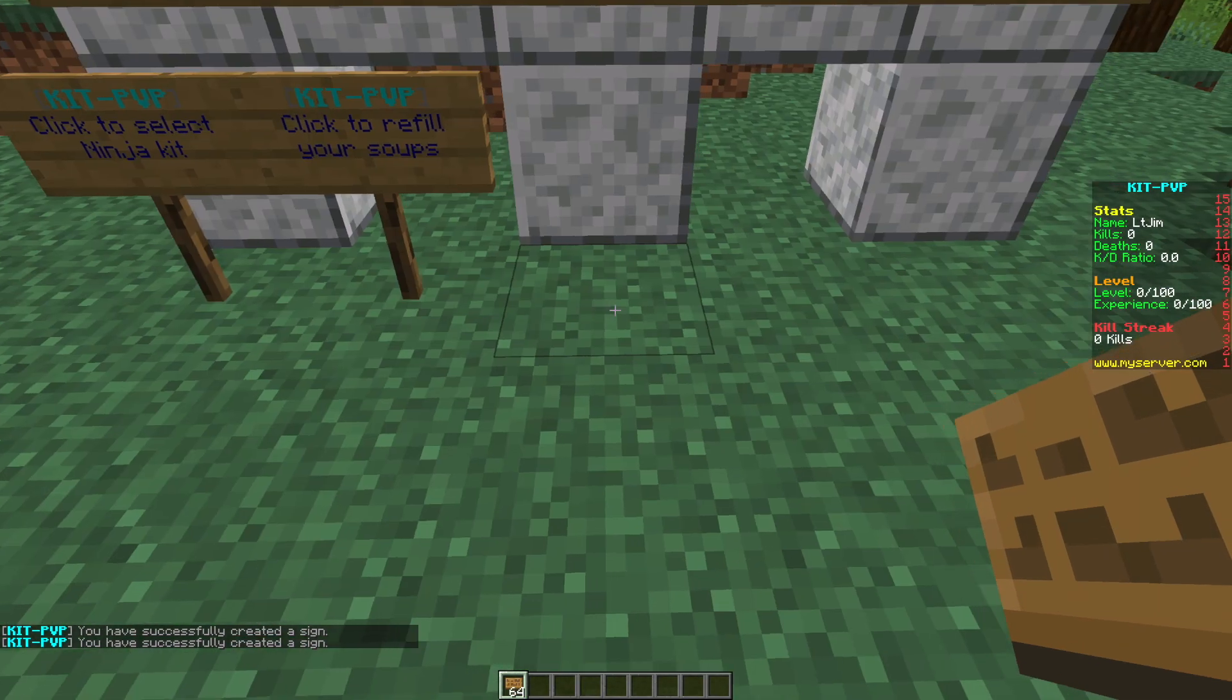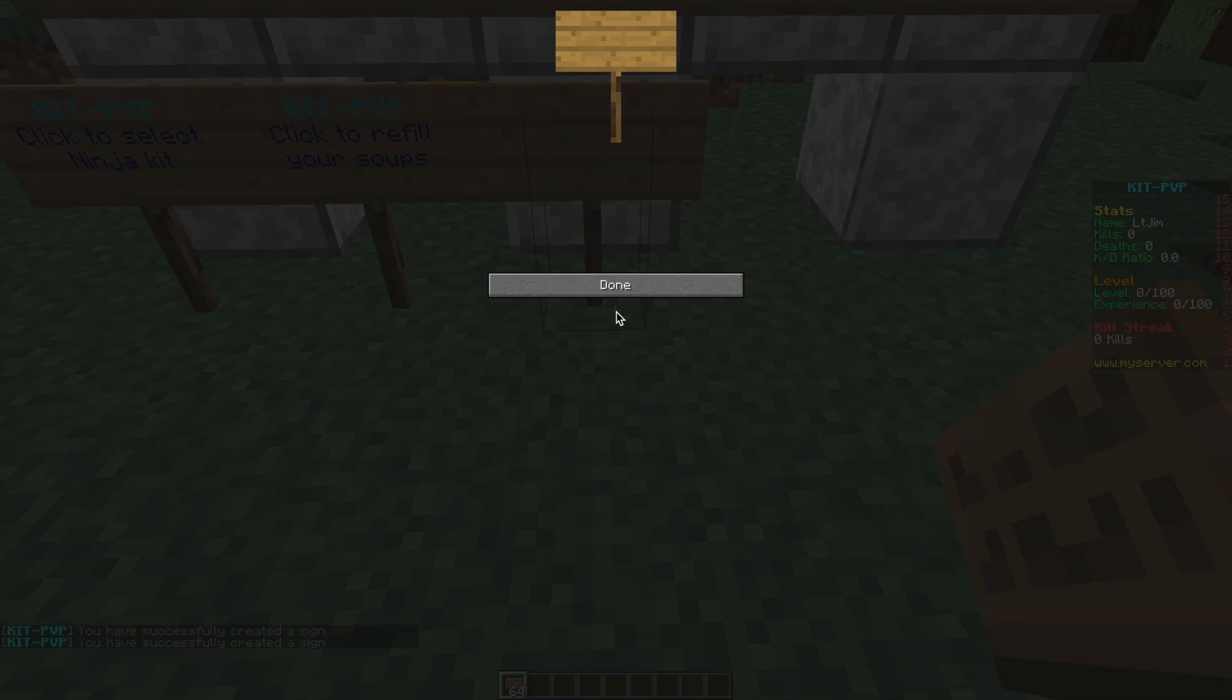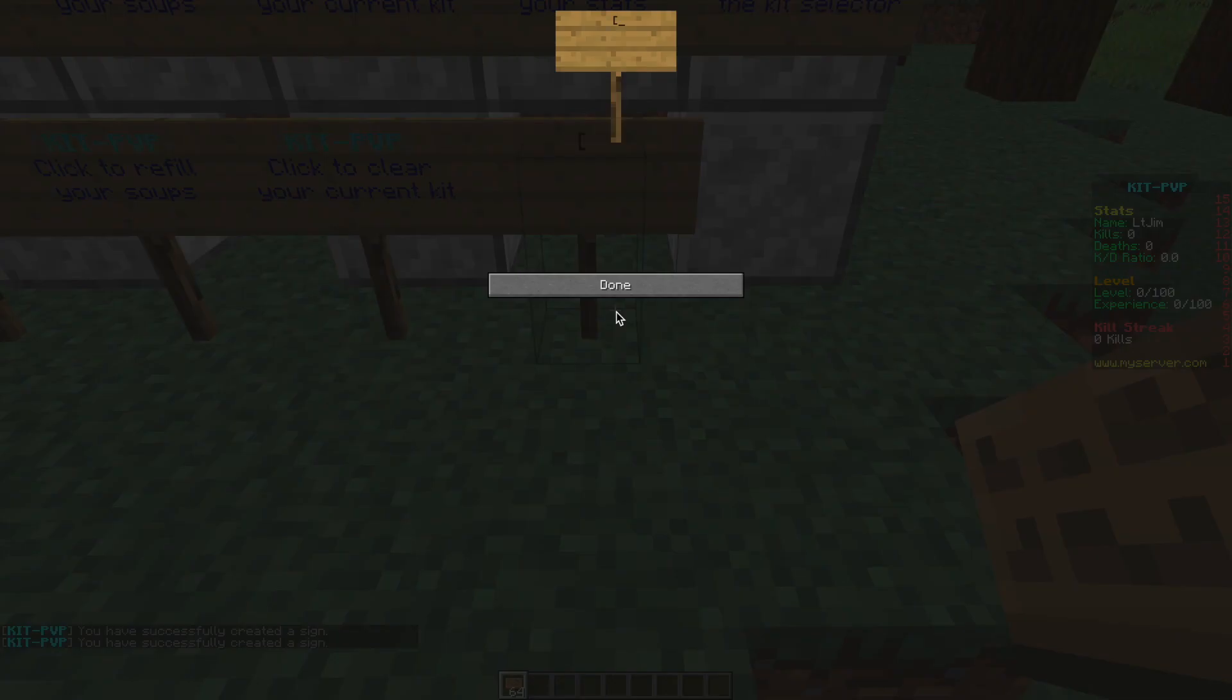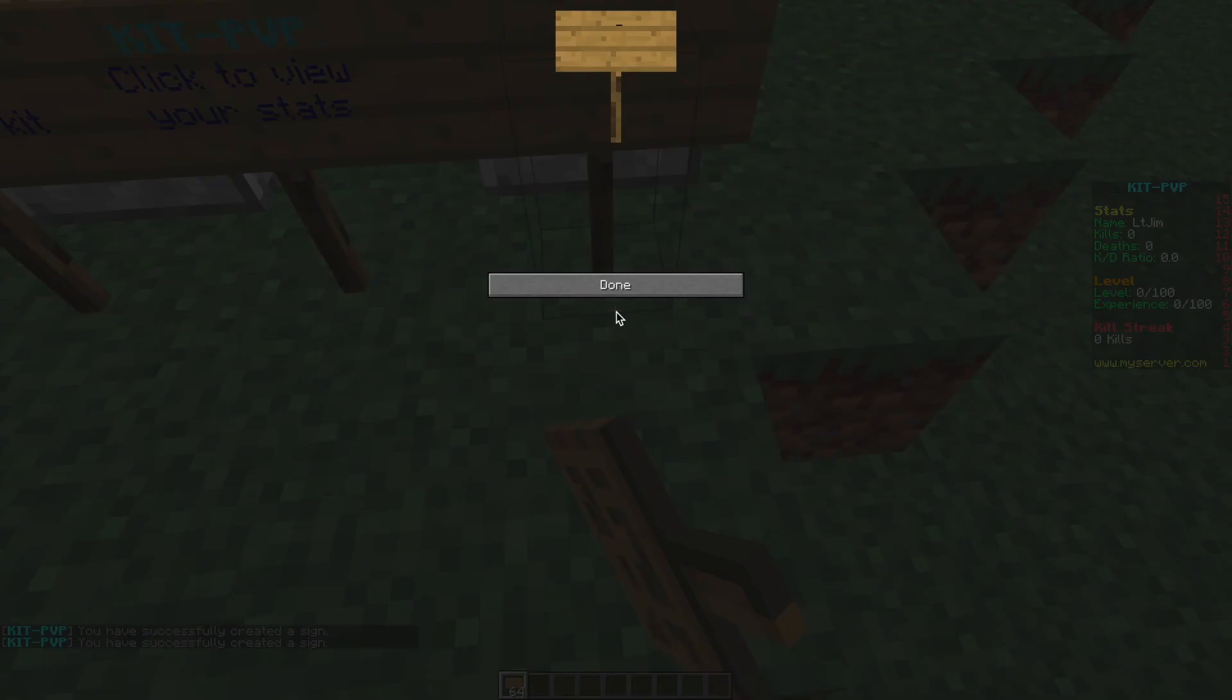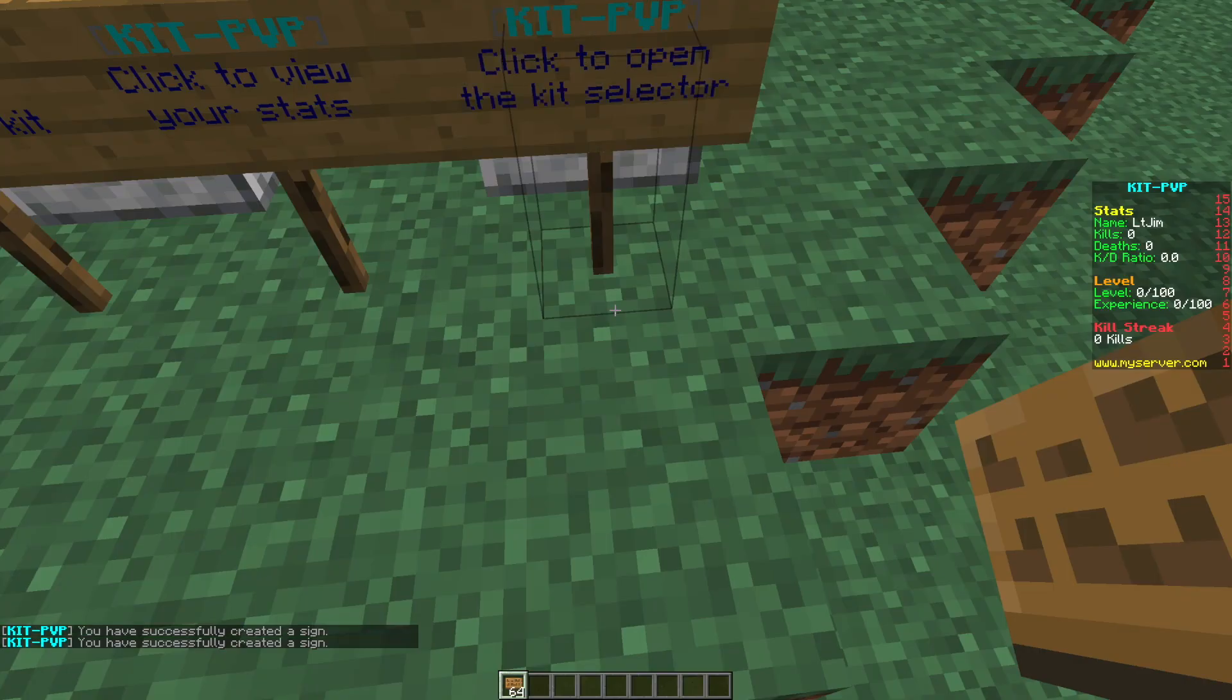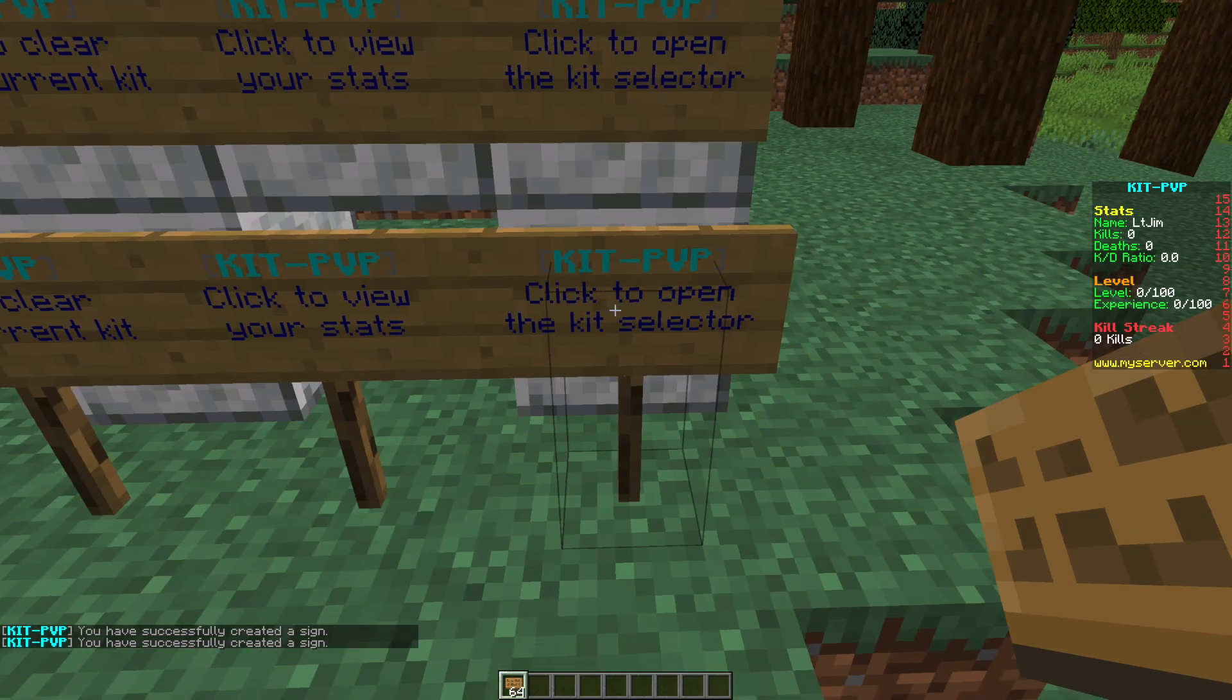Then we can create a clear sign so follow the same procedure, clear on the second line to clear your kit. Then we can create a stat sign and finally we can create a menu sign to open up the GUI menu to choose a new kit. All very straightforward and they look pretty cool.